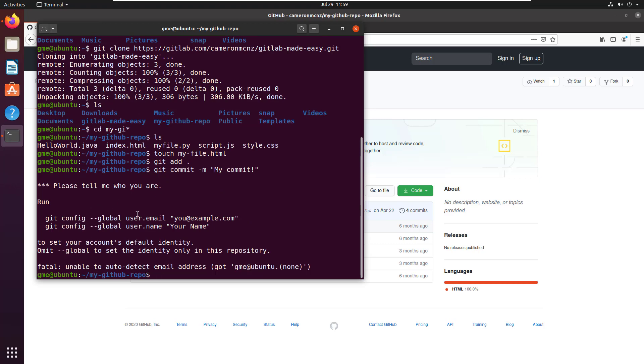Hey, you can't do a commit until you told git who you are. You have to say git config --global user.email, and then your email address.